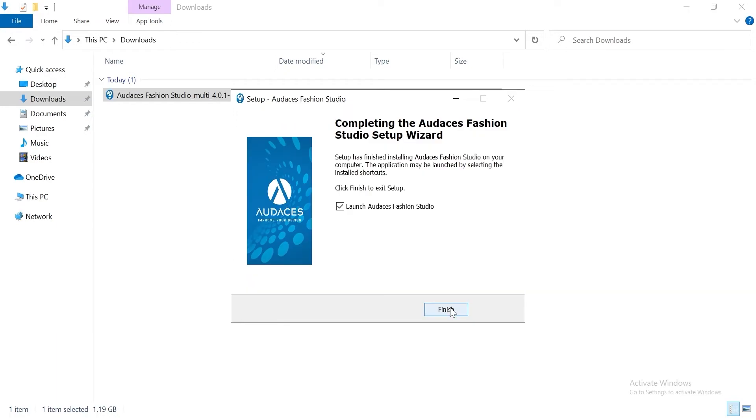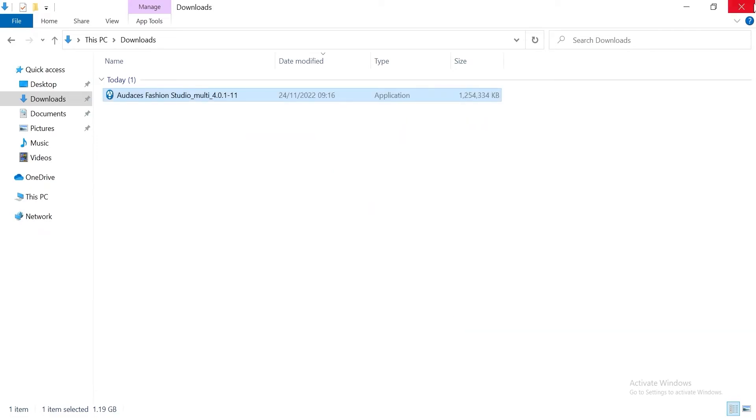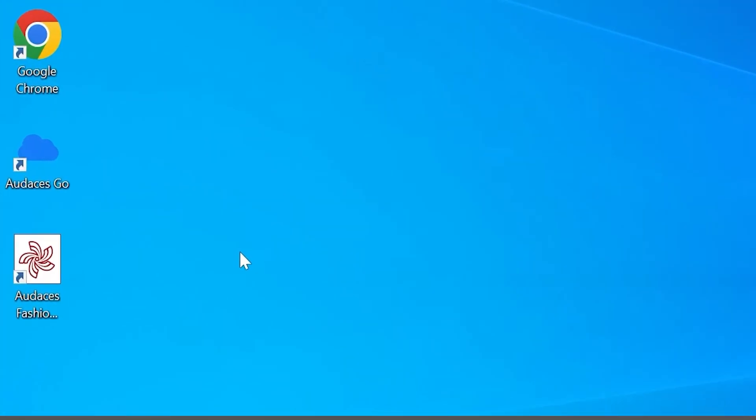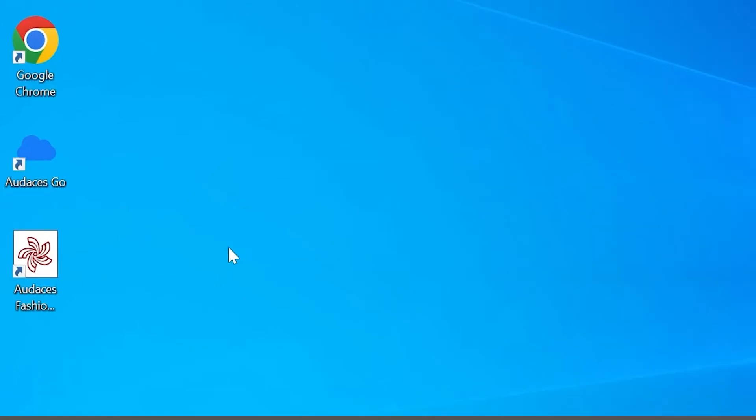Make sure to uncheck the box that says launch Audacity's Fashion Studio and click on finish. Now you see there are two new icons on your workspace. Audacity's Go and Audacity's Fashion Studio.